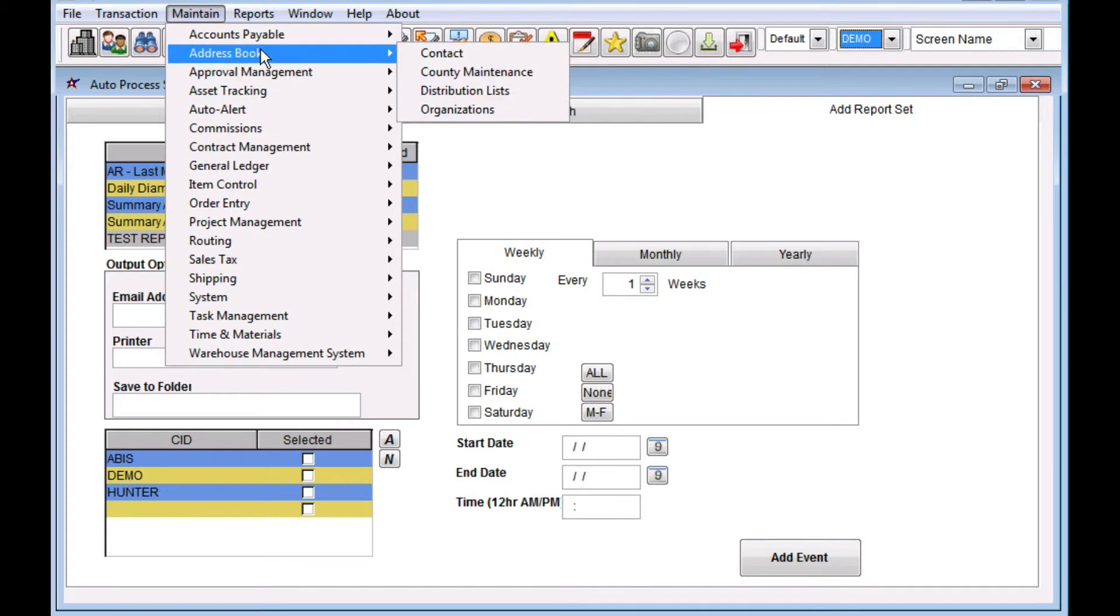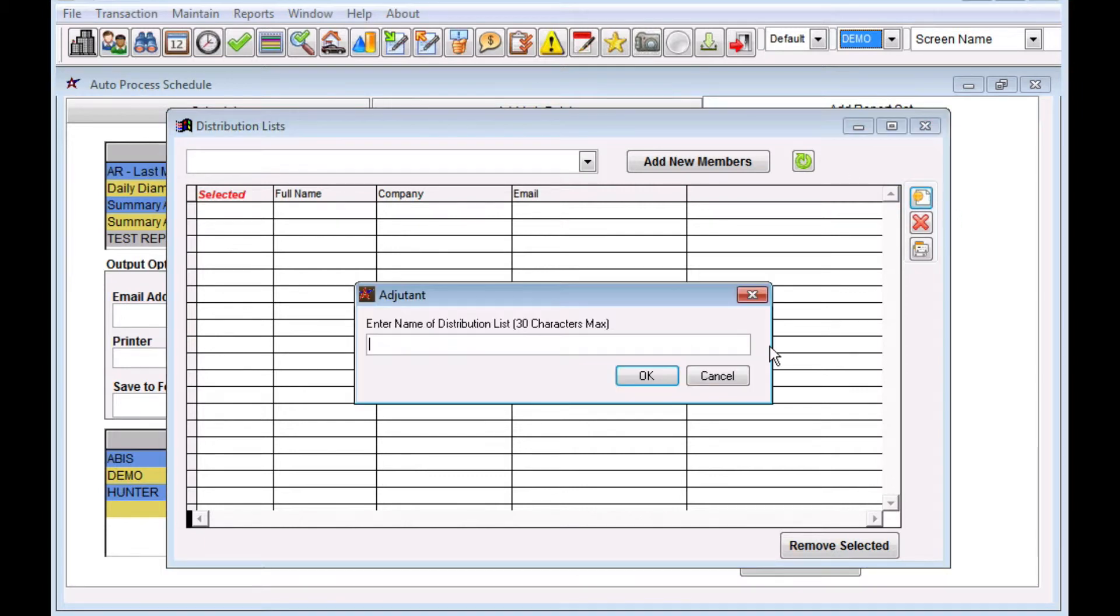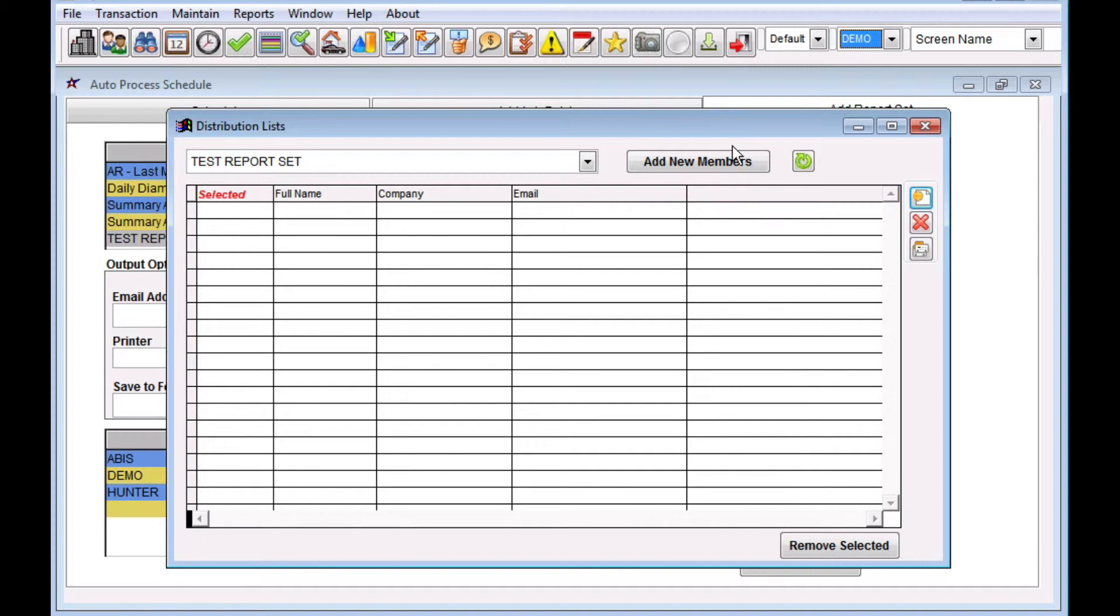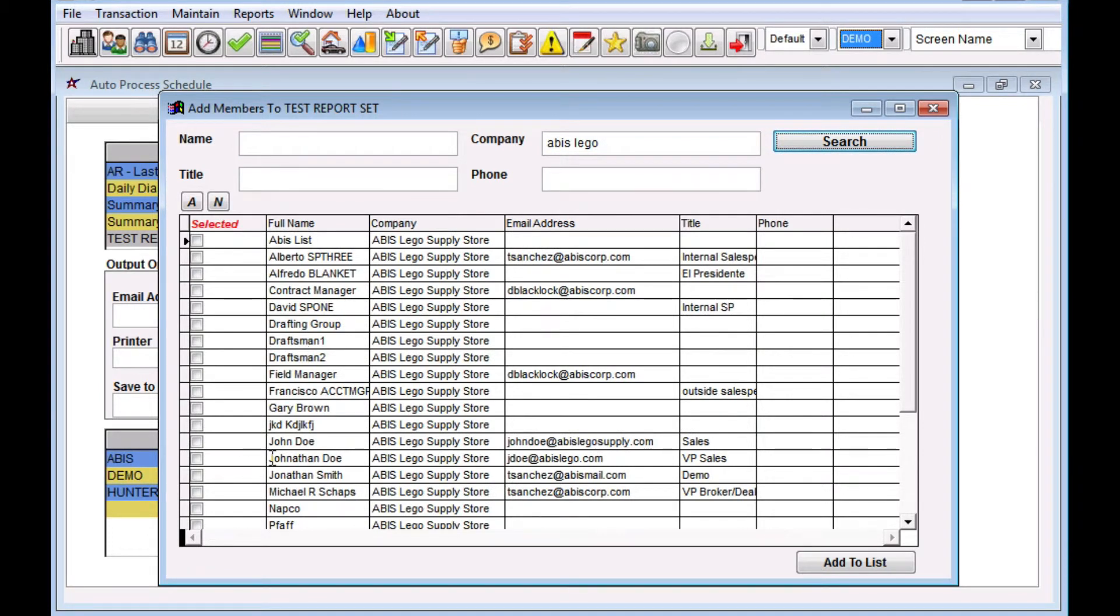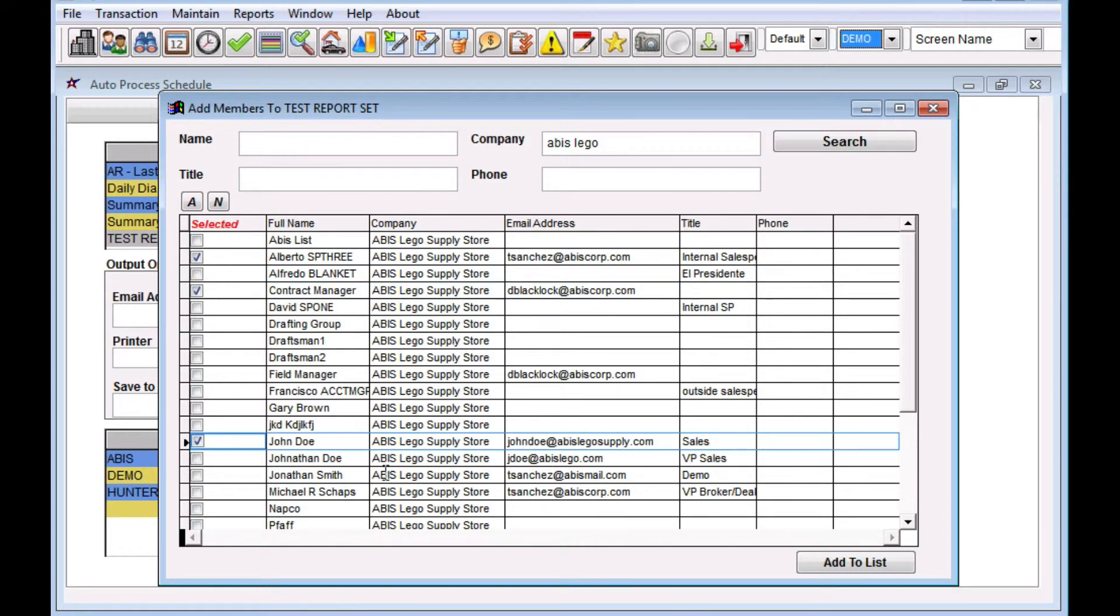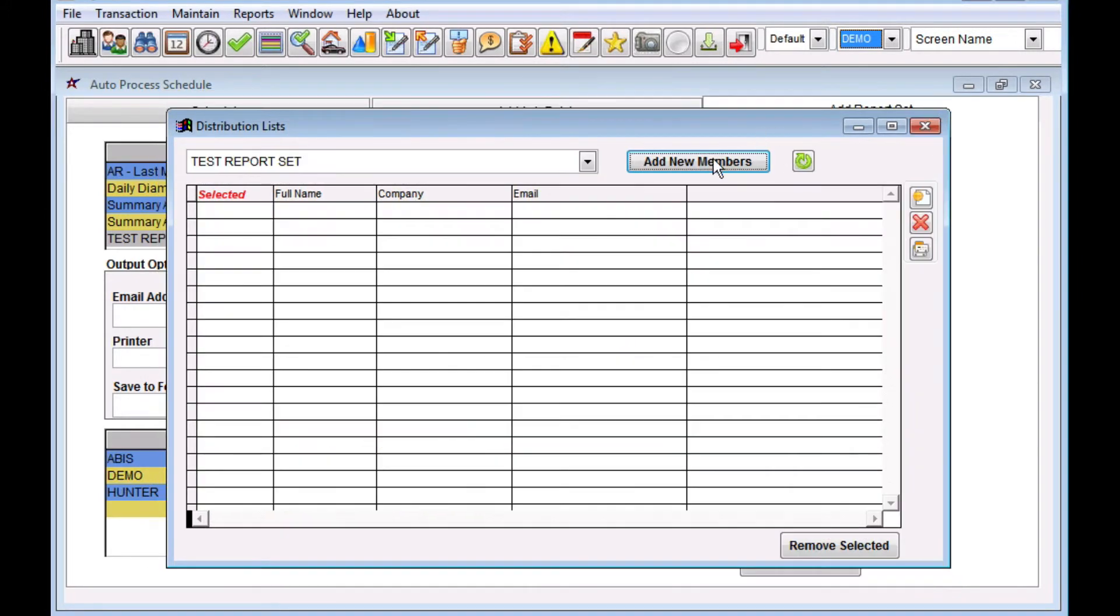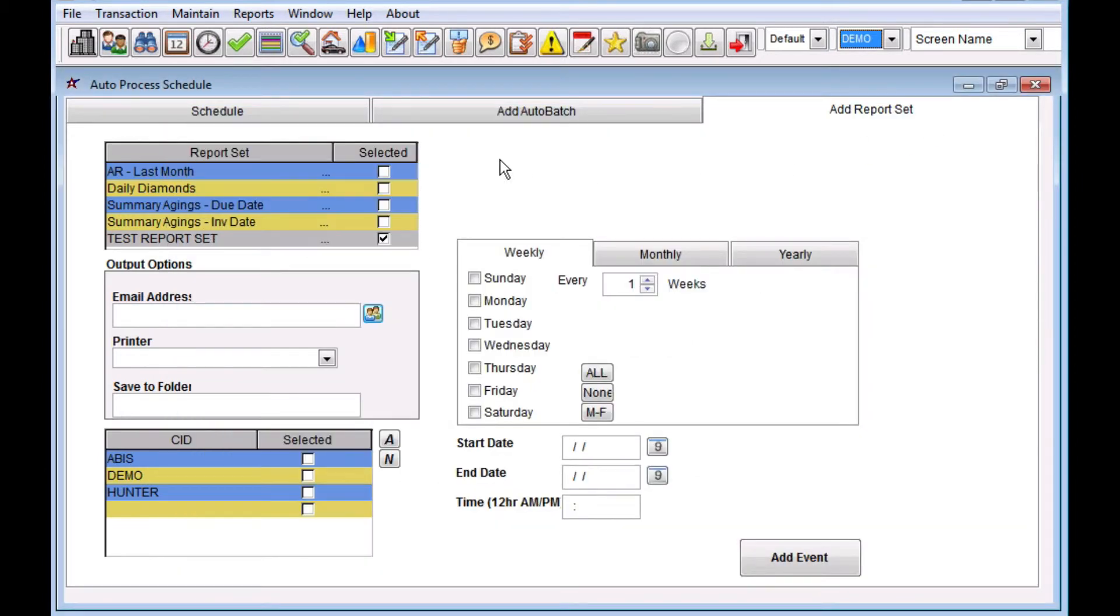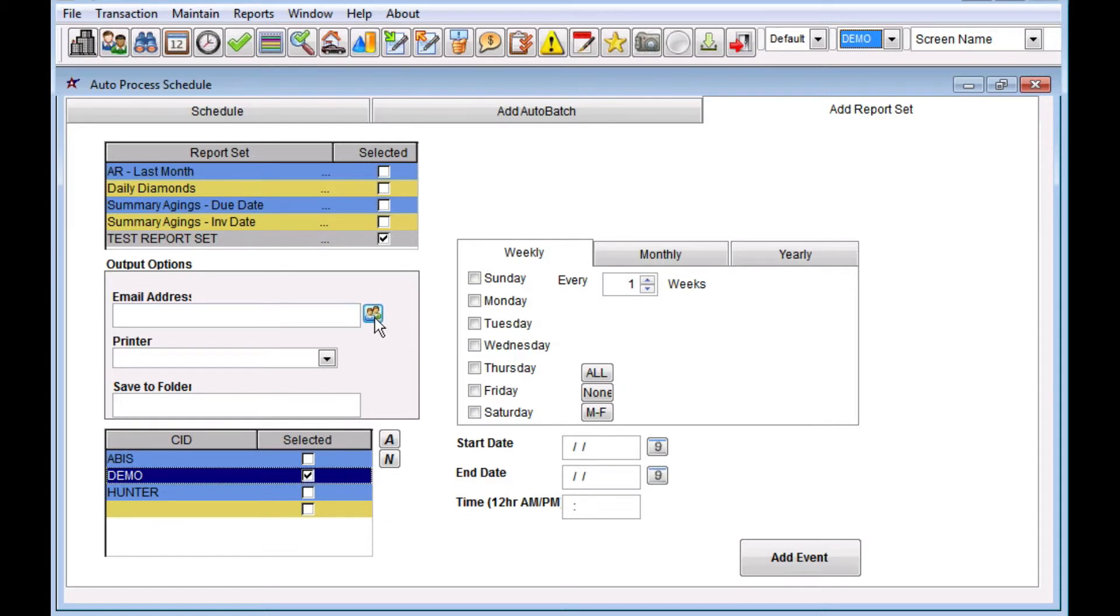So go to the address book. Go to distribution lists. We're going to click Add to add a new one. We're going to call this the Test Report Set. We're going to add some new members. So now we have a distribution list with three people on it. So we can specify that here. We have to choose which CID we're going to be sending that to, so it makes sure that those people exist in that CID. So there we go, there's our list. Click Add.